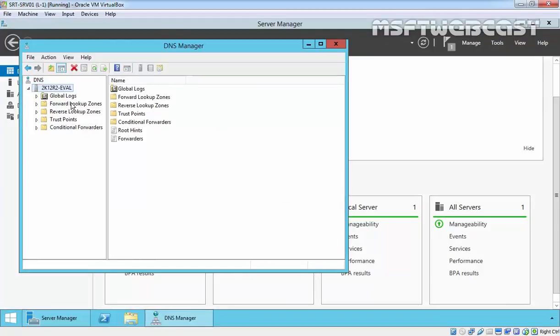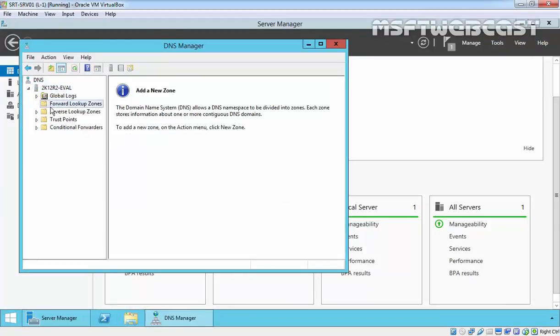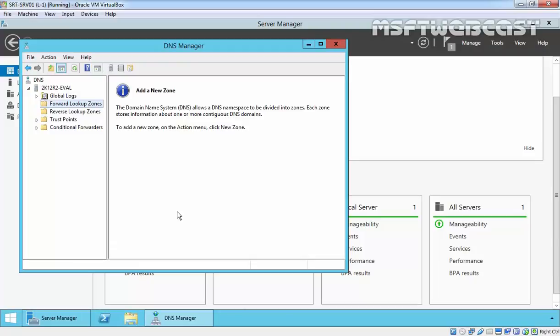And here we have Forward Lookup Zone. Right now, we do not have any forward lookup zone or any reverse lookup zone. So that's it for this demonstration.